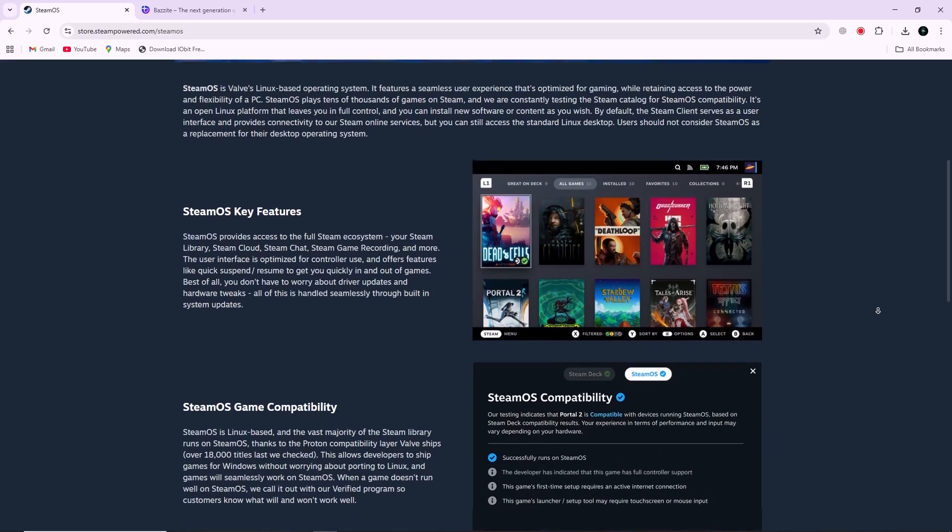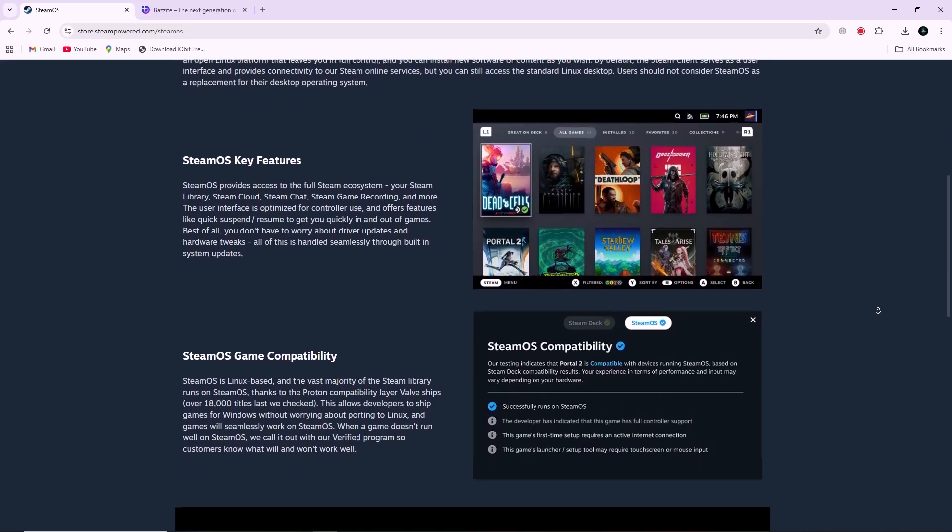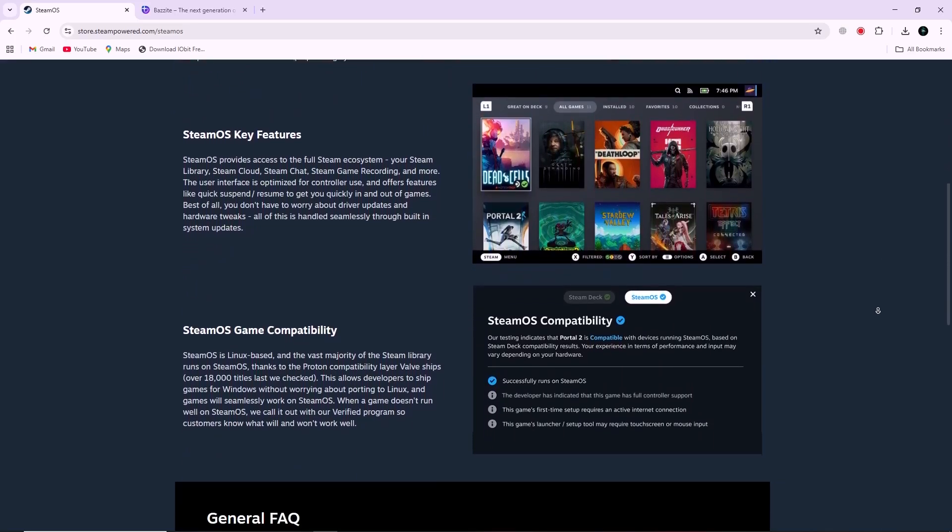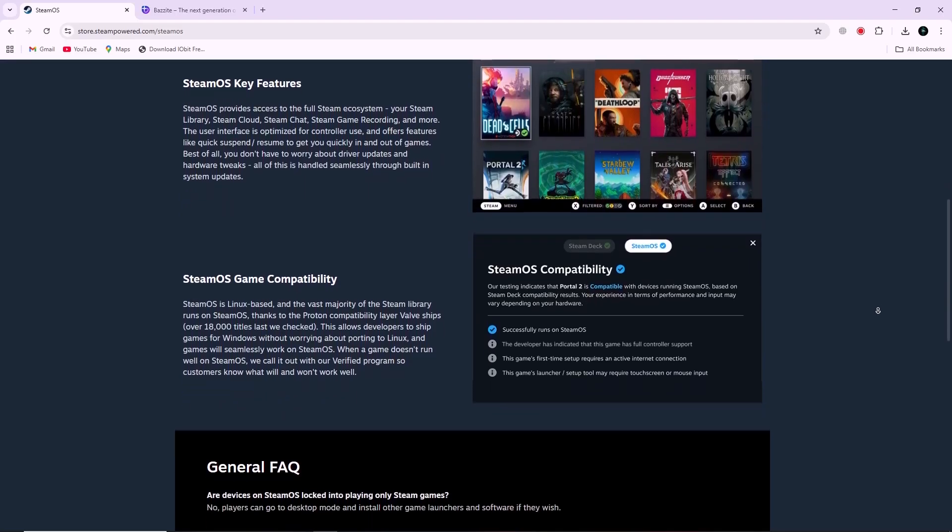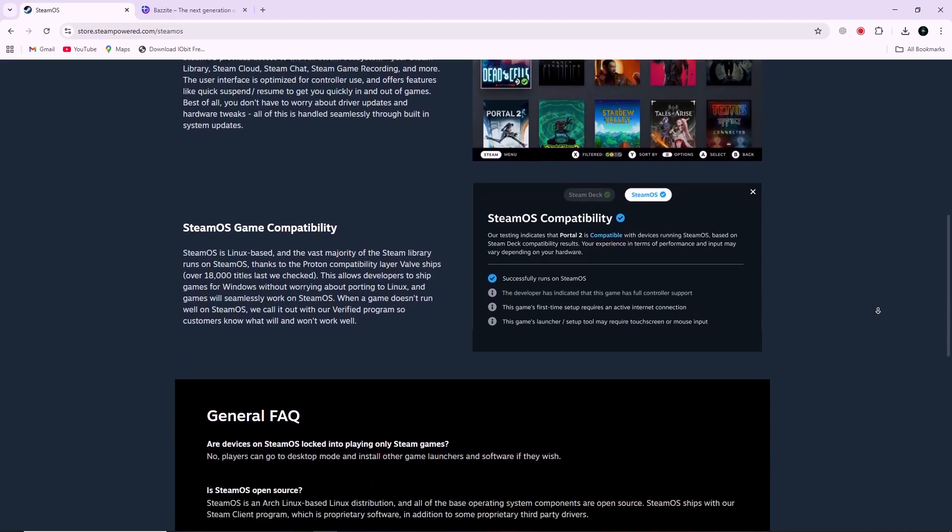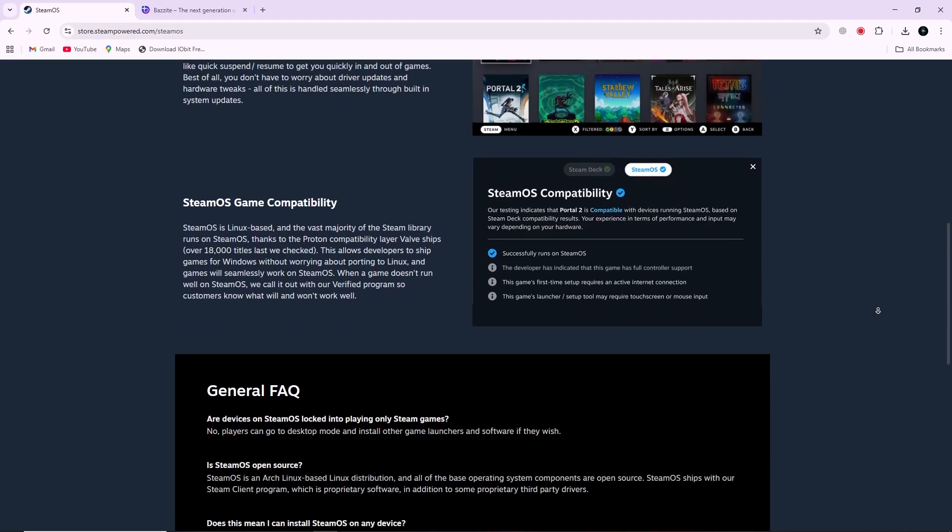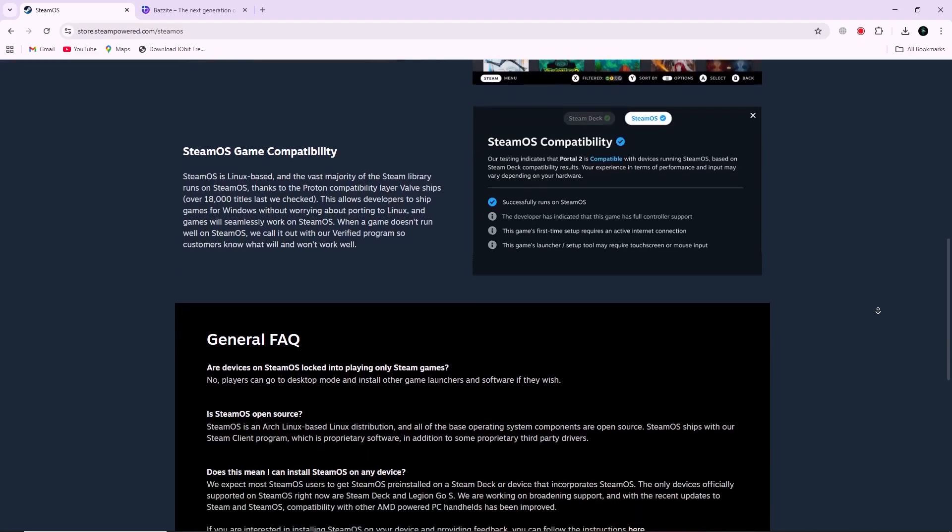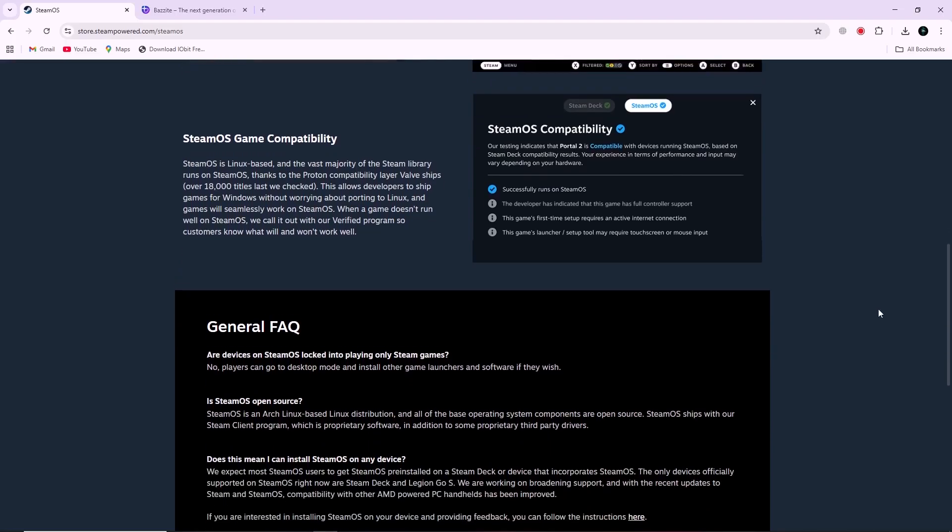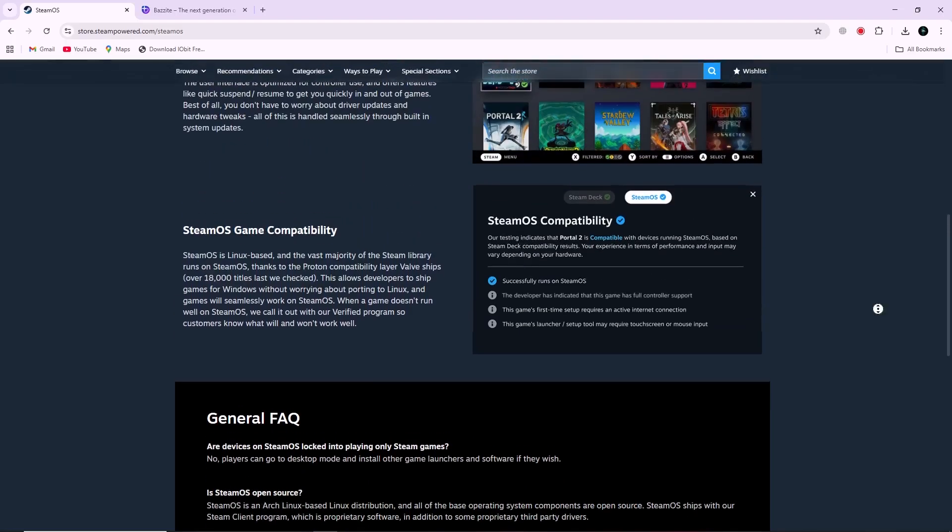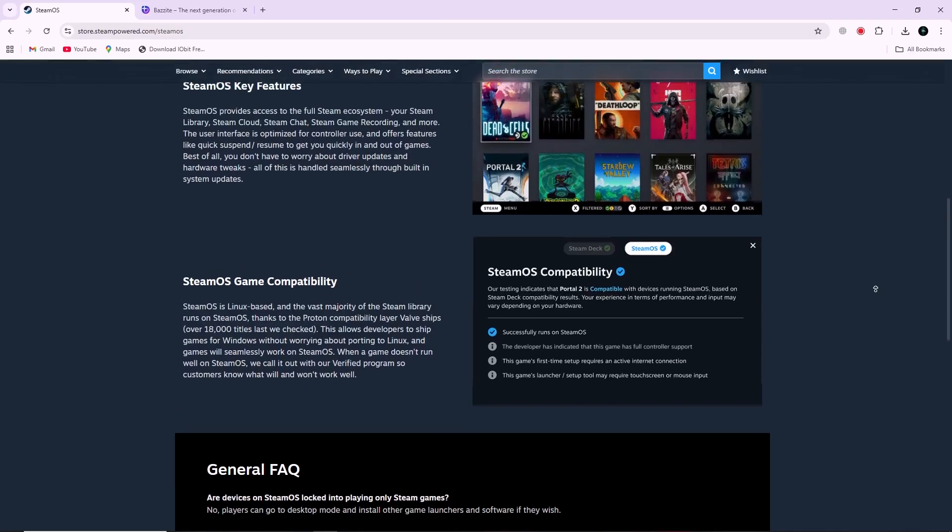But SteamOS has limits. The system is locked down, so installing apps outside of Steam or making bigger changes is harder. And while it now supports more handheld devices, some features like power controls or RGB lighting may not work perfectly on devices other than the Steam Deck.